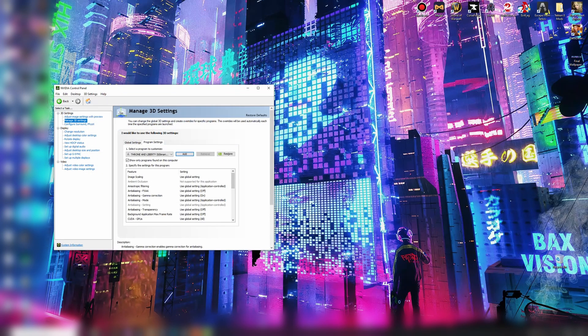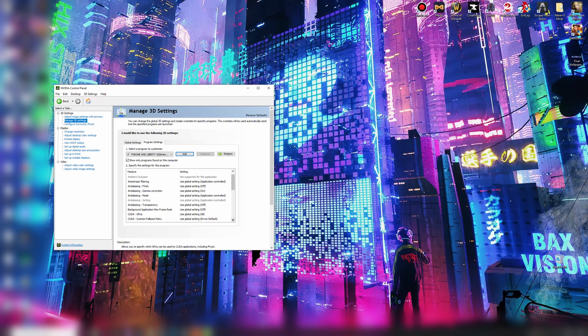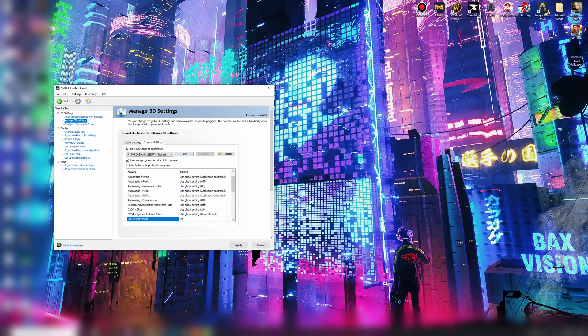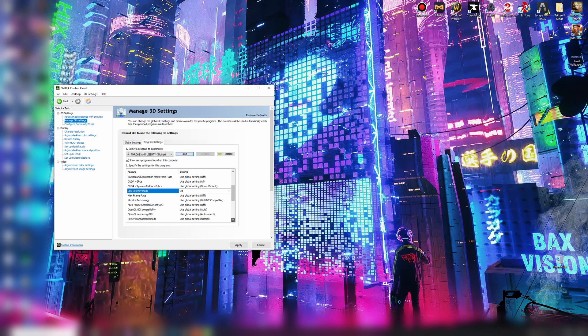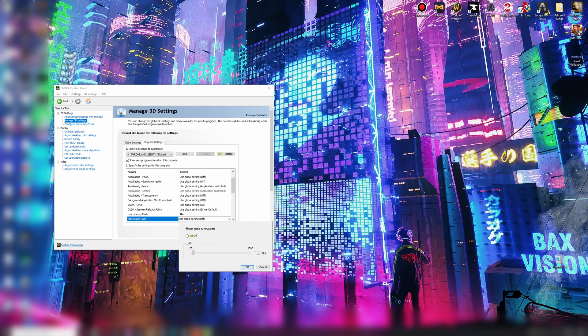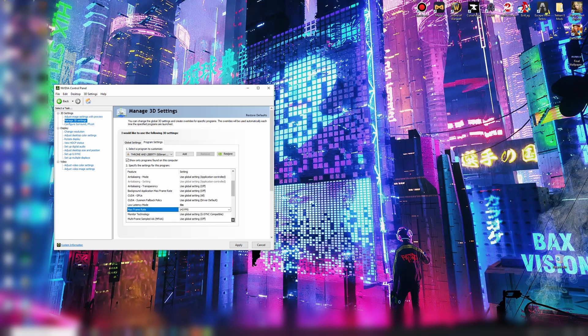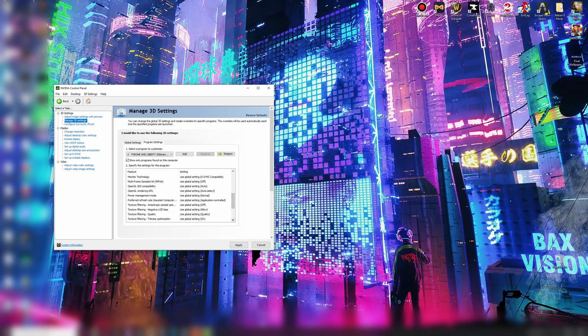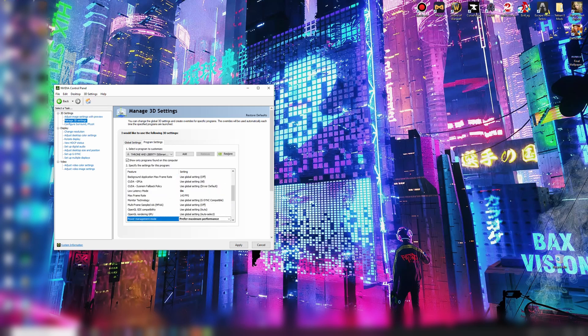Once we're in here, we want to go down. Low latency mode, you can leave it as on. You can also turn that up in game, but this forces it. Max frame rate, I'd like to keep this at the refresh rate of the monitor, 144 in my case. Put it down, power management mode, maximum performance.